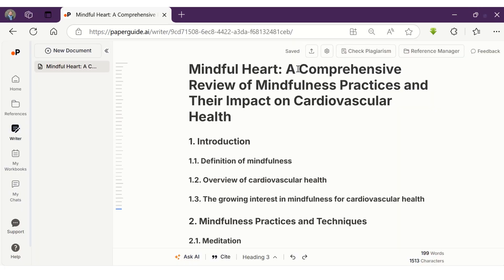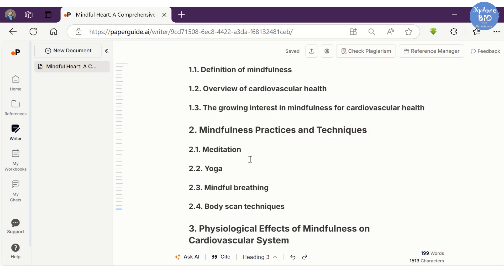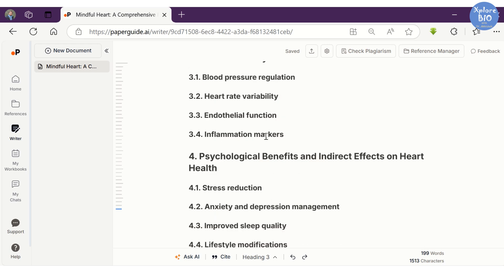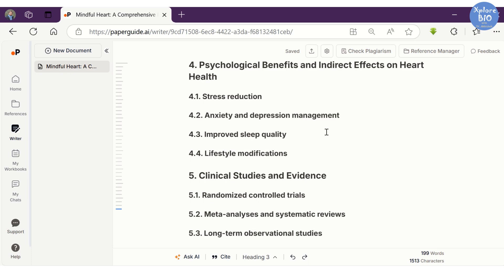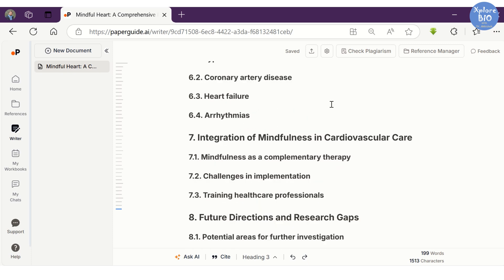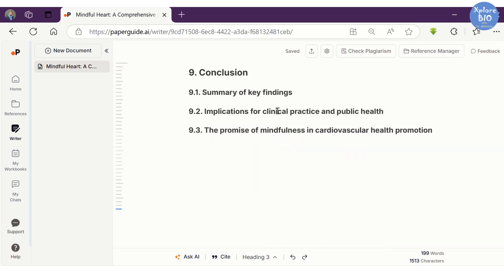And within a matter of seconds, it has framed a catchy title for the review article. The generated outline is well-structured, including introduction and background about mindfulness and cardiovascular health, physiological effects, psychological benefits, clinical studies, evidences, future direction, and conclusion.